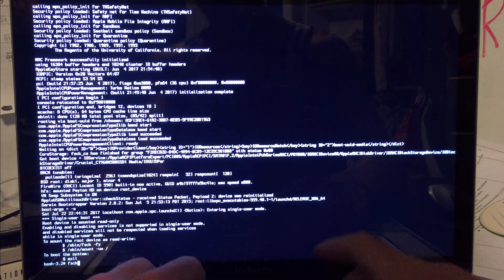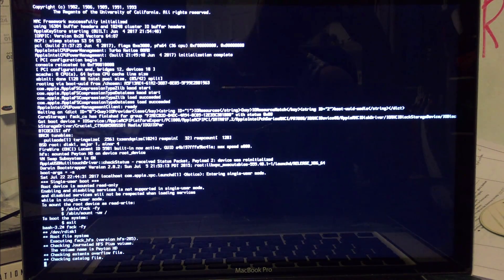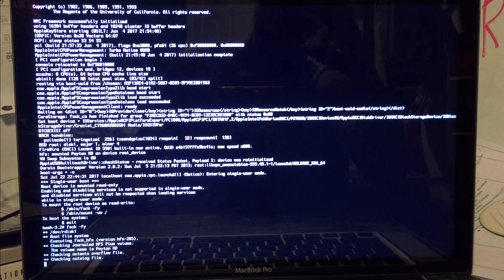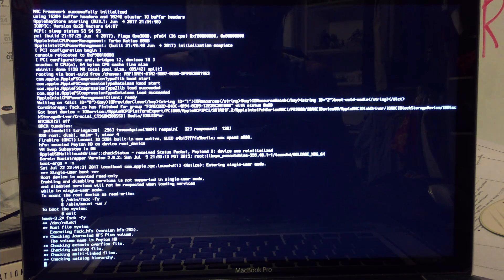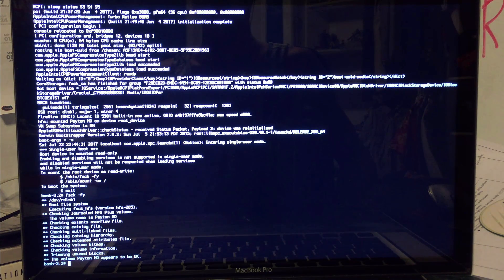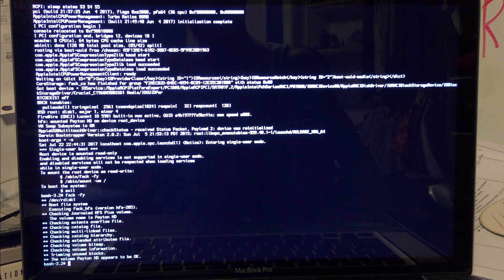So we're going to start out by typing the command: fsck -fy. We're going to let that run — it'll just check the hard drive and make sure that everything is okay. Then after that we're going to enter a couple more commands. Honestly, the process doesn't involve that many commands, thankfully. It just takes a little bit for this all to run through. It finished running through and it says it appears to be okay. If it doesn't say that, just run fsck -fy again and then it should say okay.